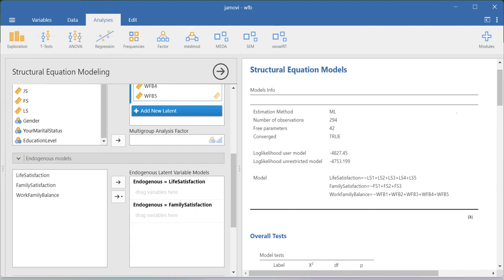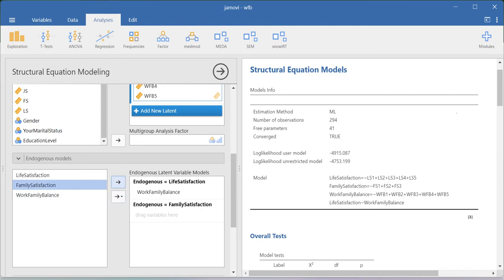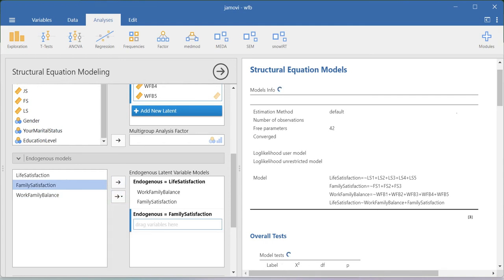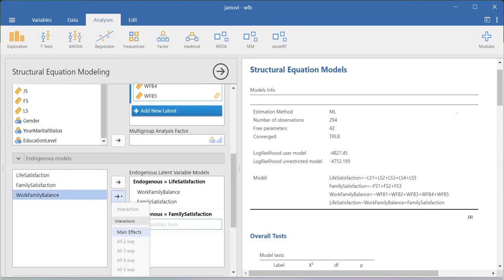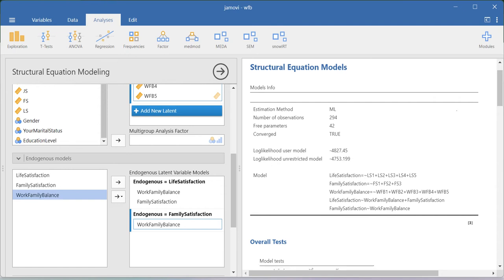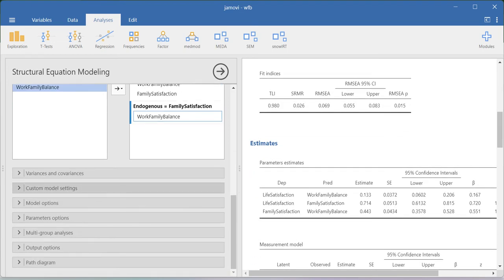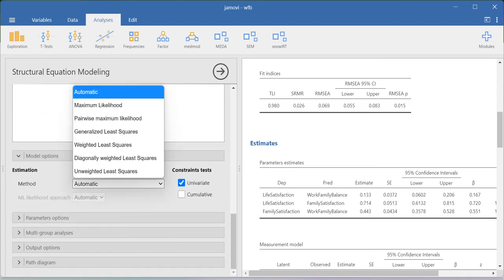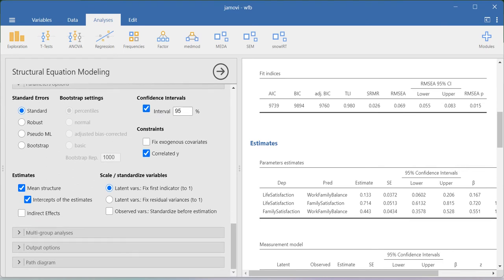In the endogenous model, I need to create the path relationships. I have created the CFA model, and there is a path going from work-family balance to life satisfaction, and from family satisfaction to life satisfaction. I then add work-family balance under the endogenous family satisfaction. So now I have created this simple mediation model. There is a relationship from work-family balance to family satisfaction, and from work-family balance and family satisfaction to life satisfaction.